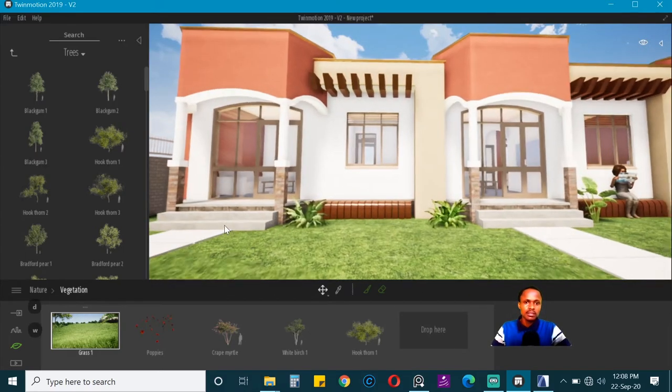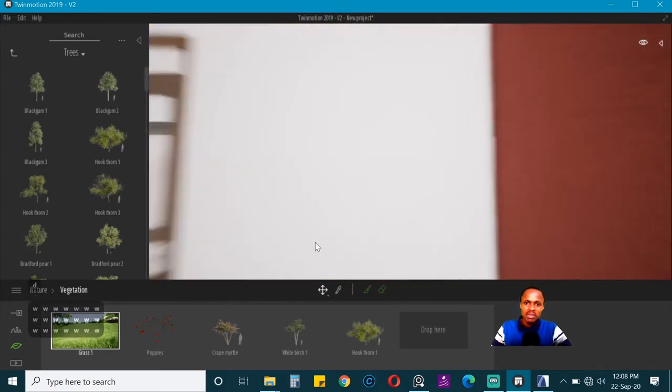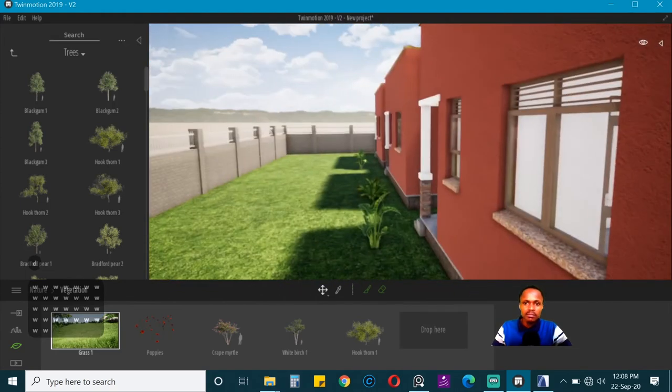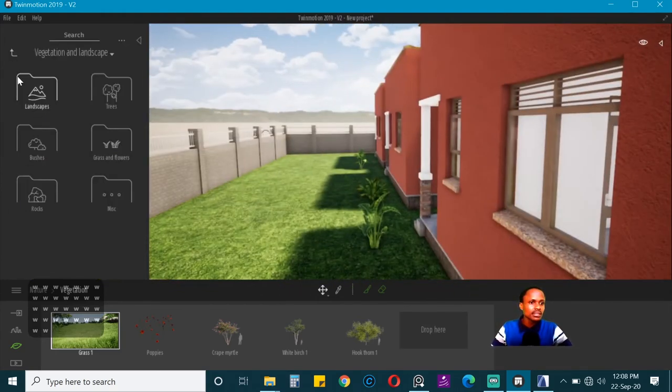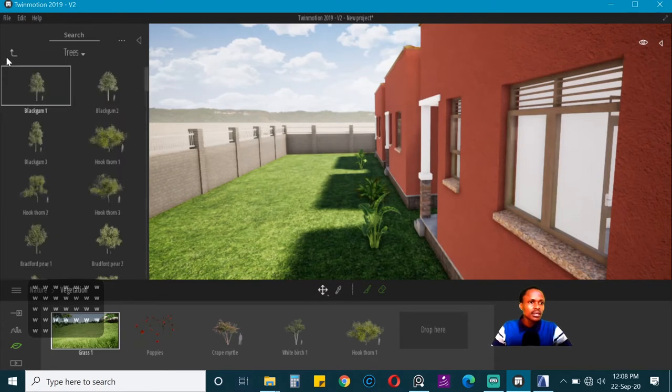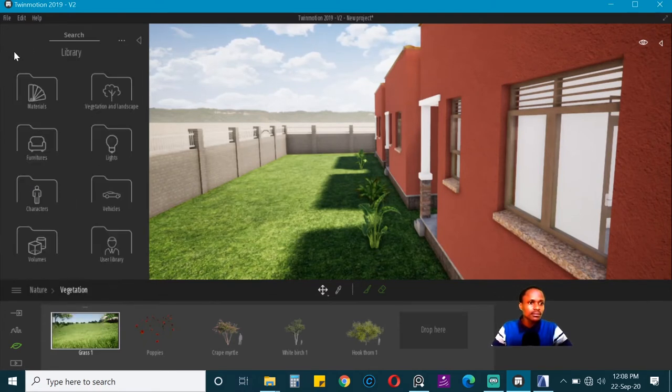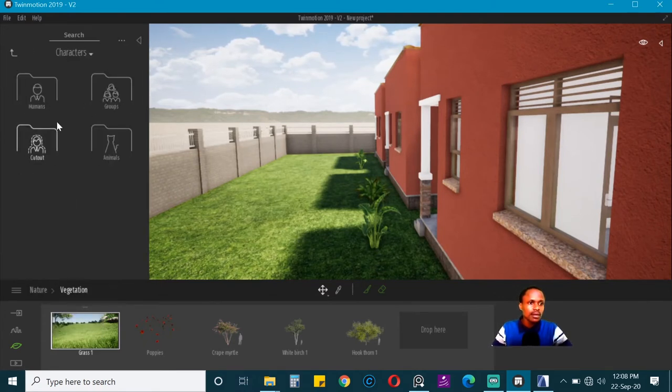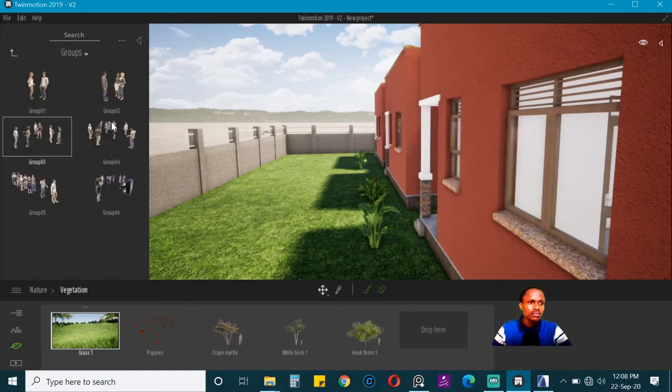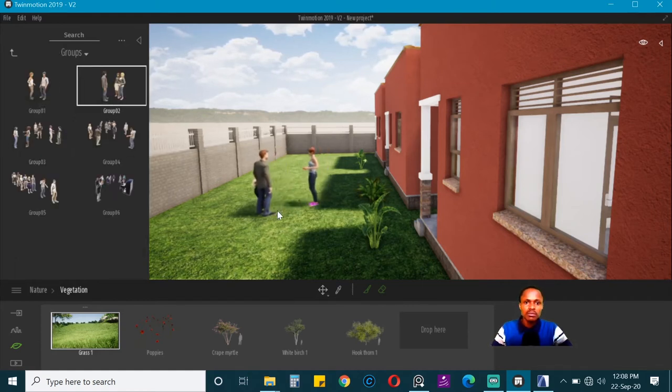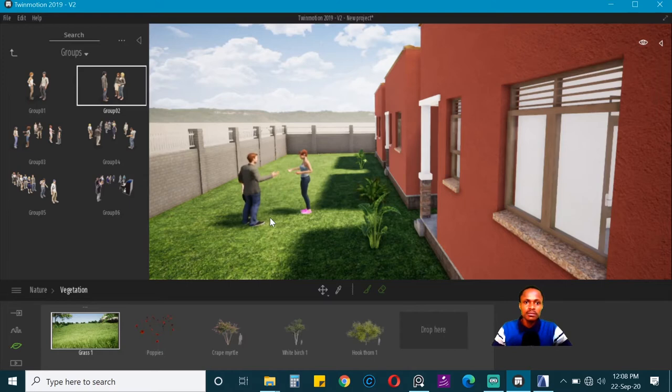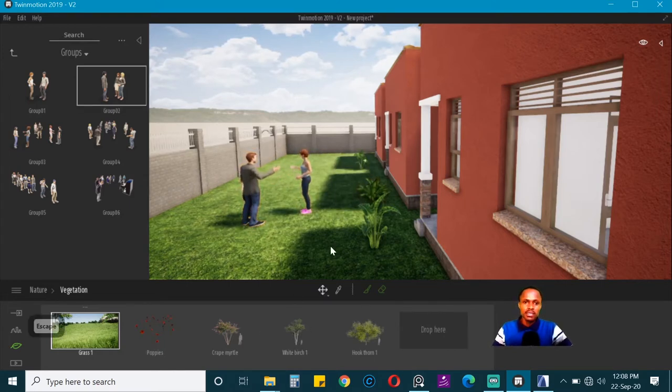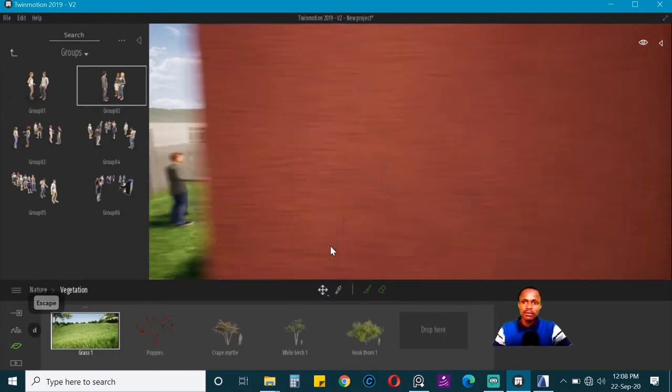Now that we are done with the objects, maybe behind we can put some group of people. Let's put characters, groups, and just maybe one group is enough, family, we can have a family there.